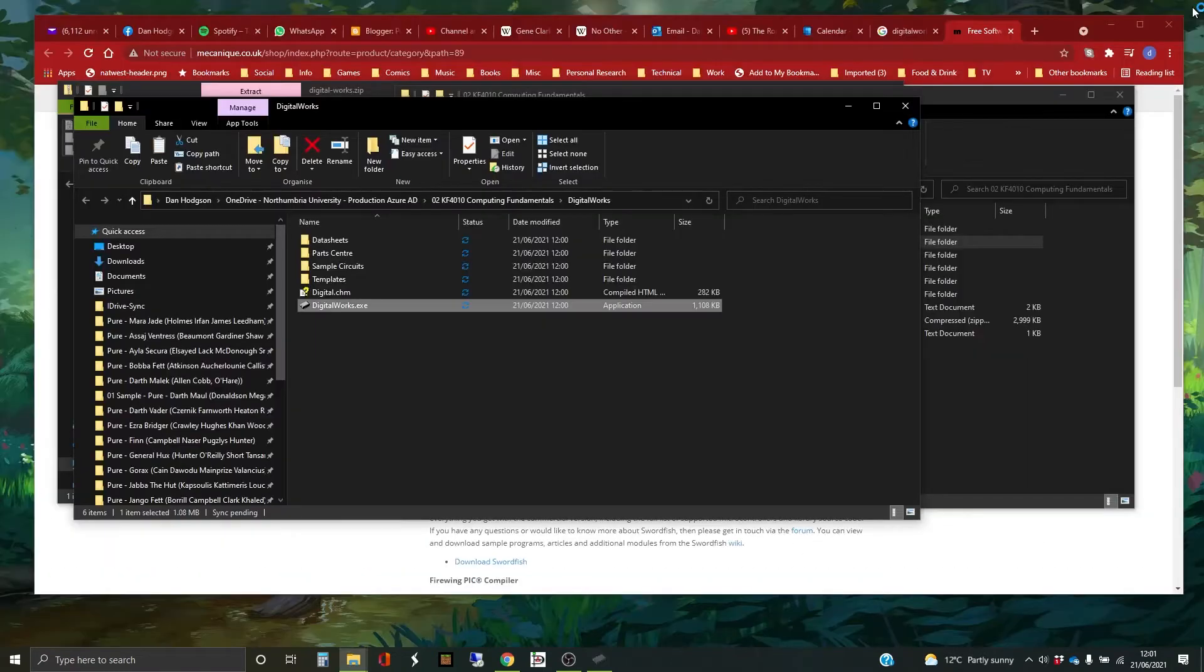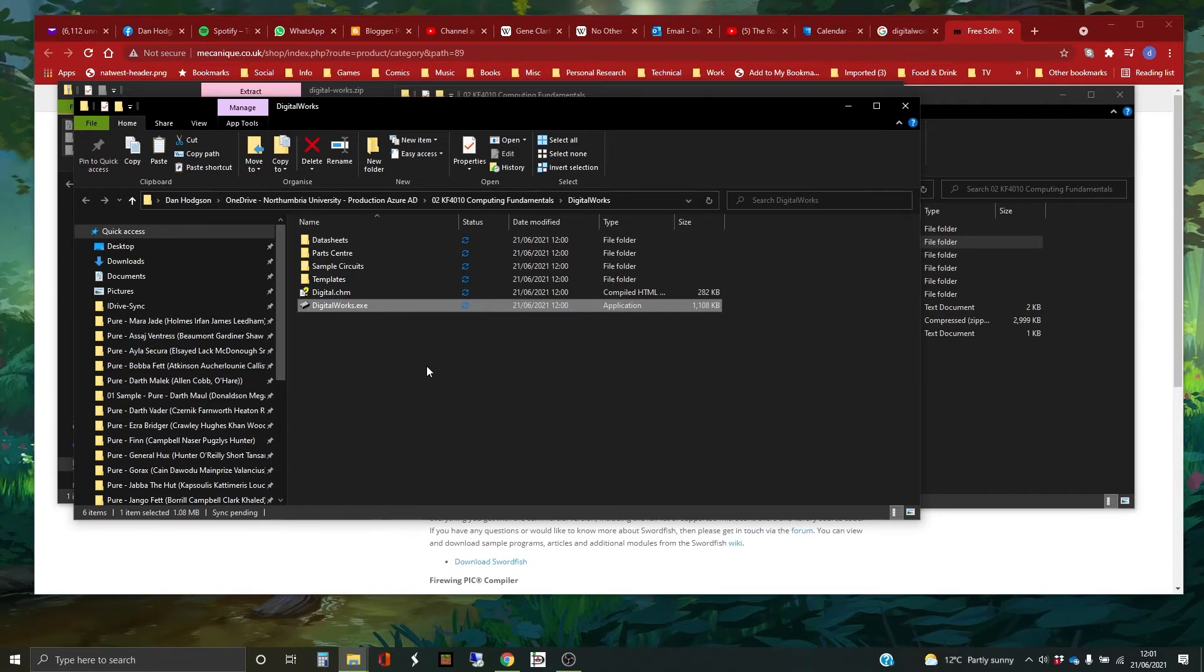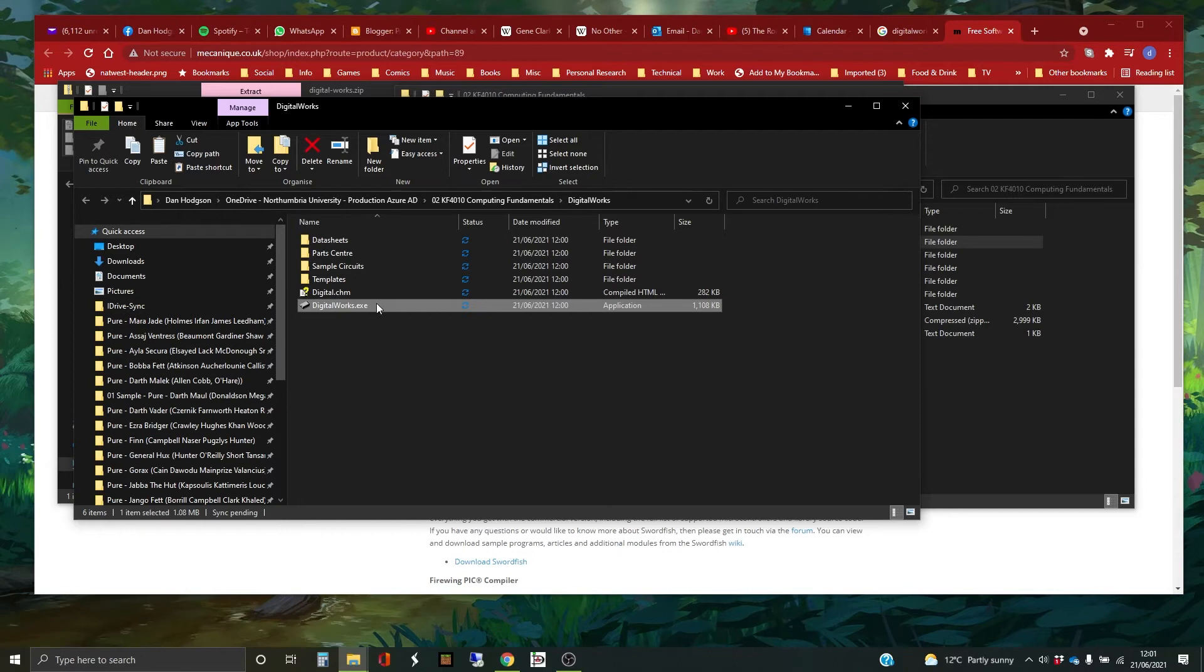There we are. That's it. I'm just going to close it down. So there are a couple of things you can do to access this. Obviously, you can remember where you've put it and go and find it and double click on that.